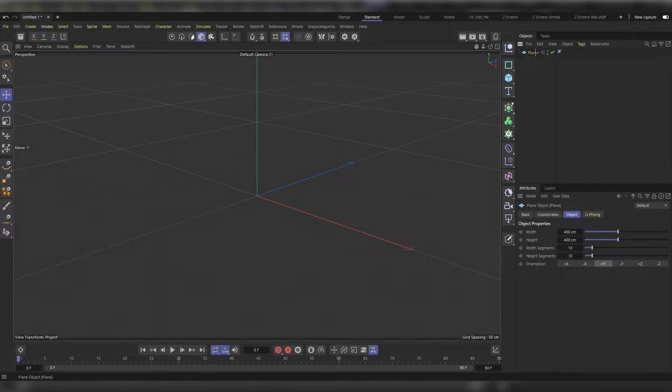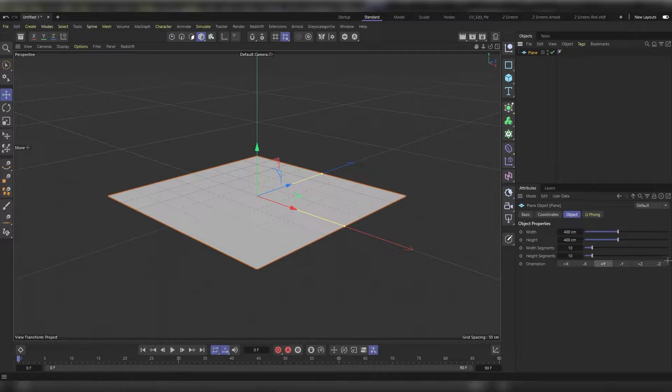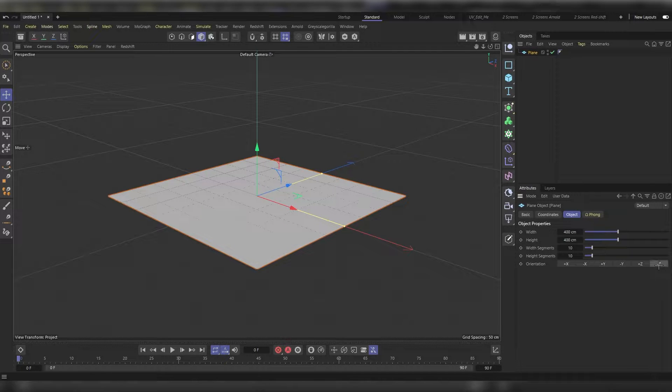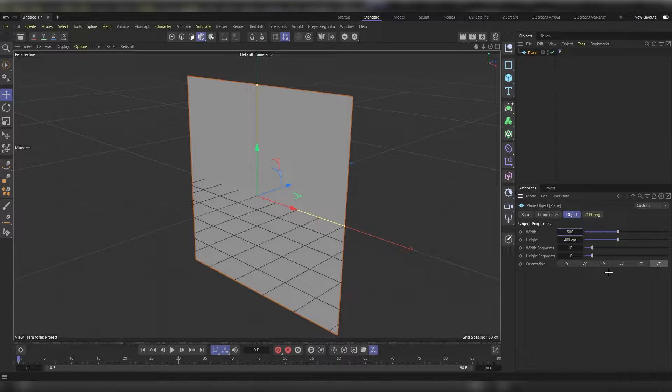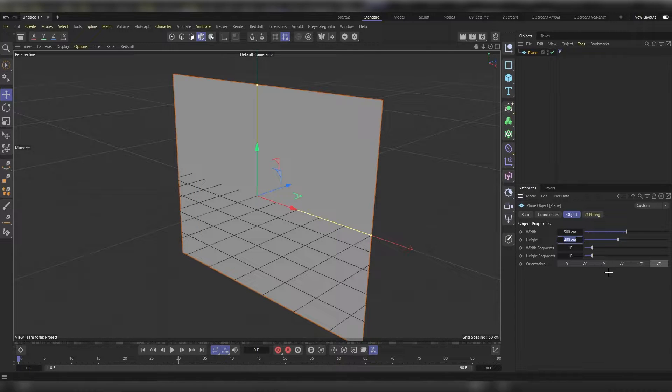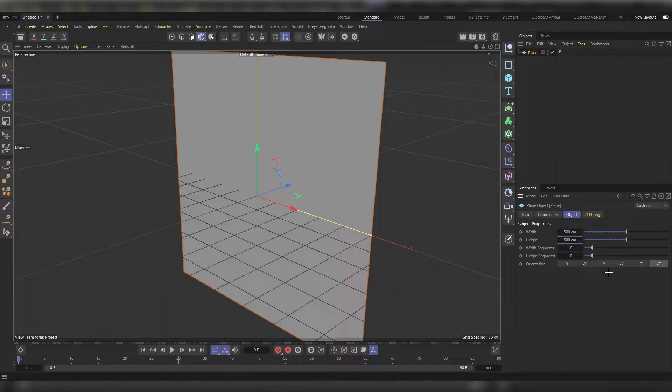Press on minus Z here. Let's make it around 500 centimeters width and 500 height.